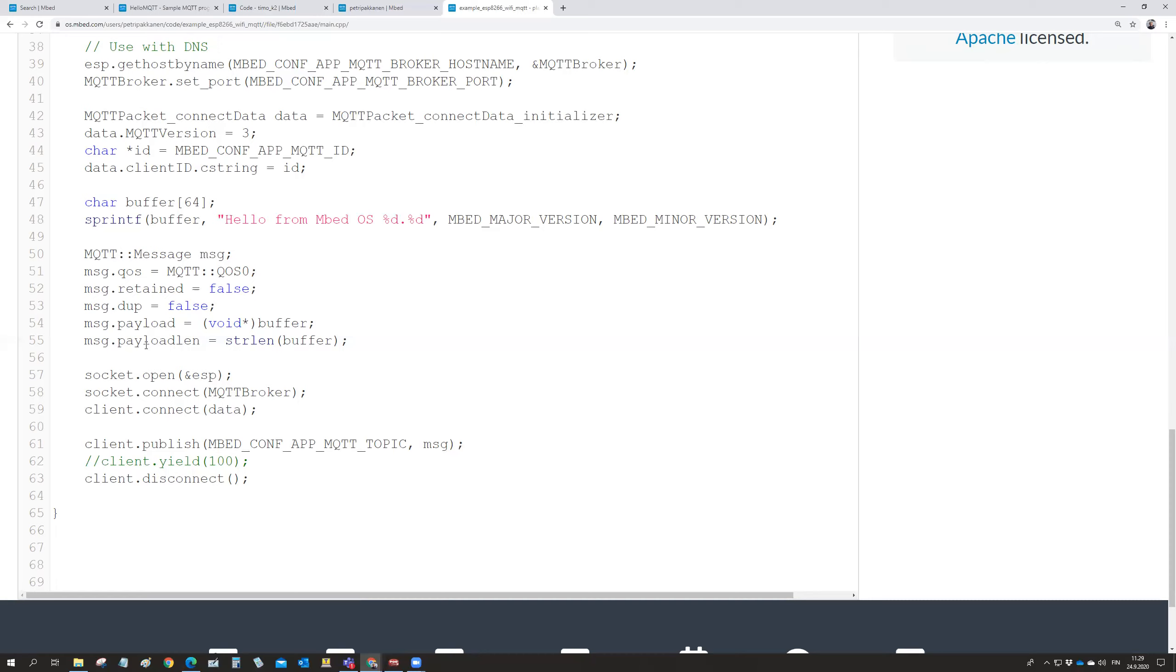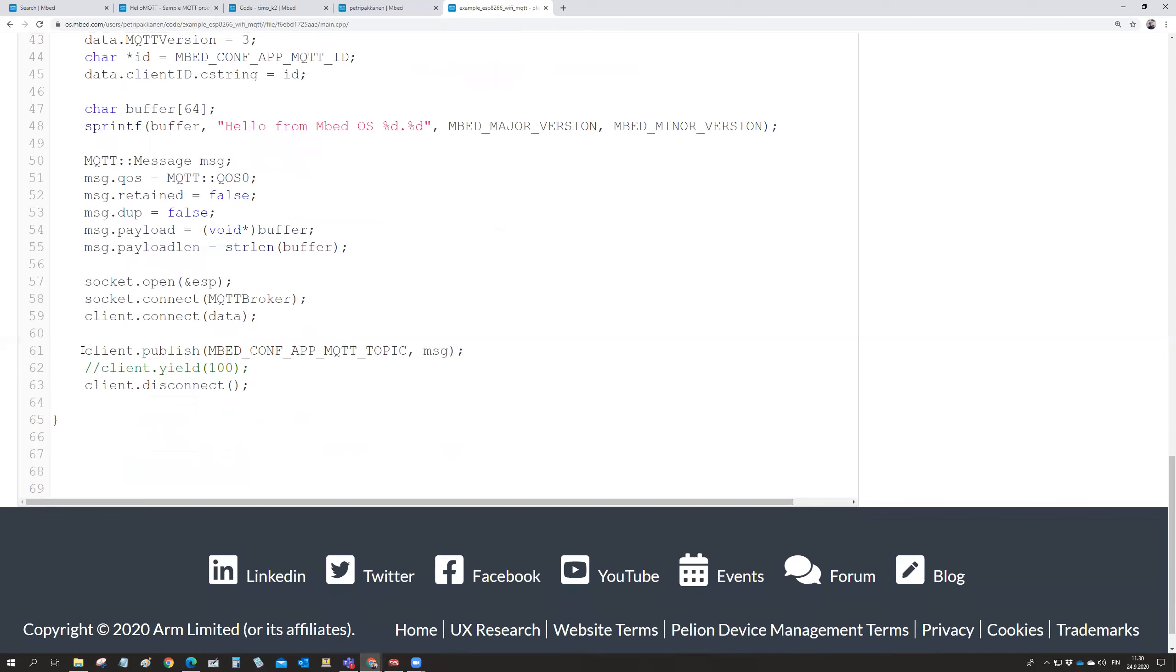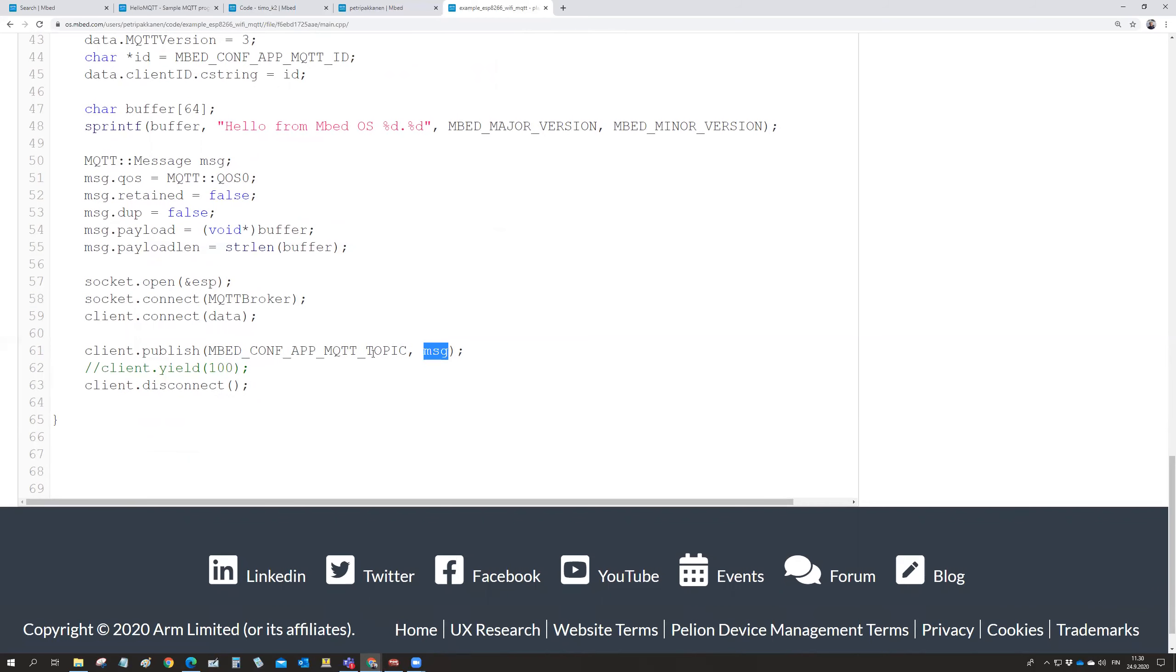And then you open the socket at your network. Connect to the MQTT broker. And you connect with the data. It's connecting with this connection information. And then it is publishing there. So taking the topic. And Petri has defined the topic on the app.json file. But you could as well write the topic directly in here. And then there is the message. And the message was created a few lines earlier.